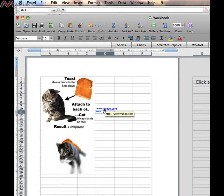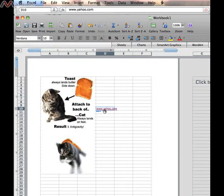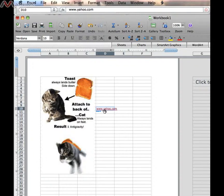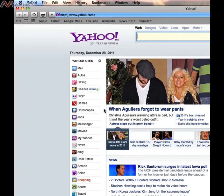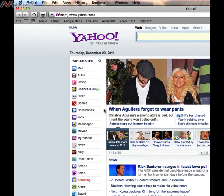So we're going to test this hyperlink now. I'll click on what I typed, and what should happen is Safari should start and take us to the Yahoo webpage, and there it is.